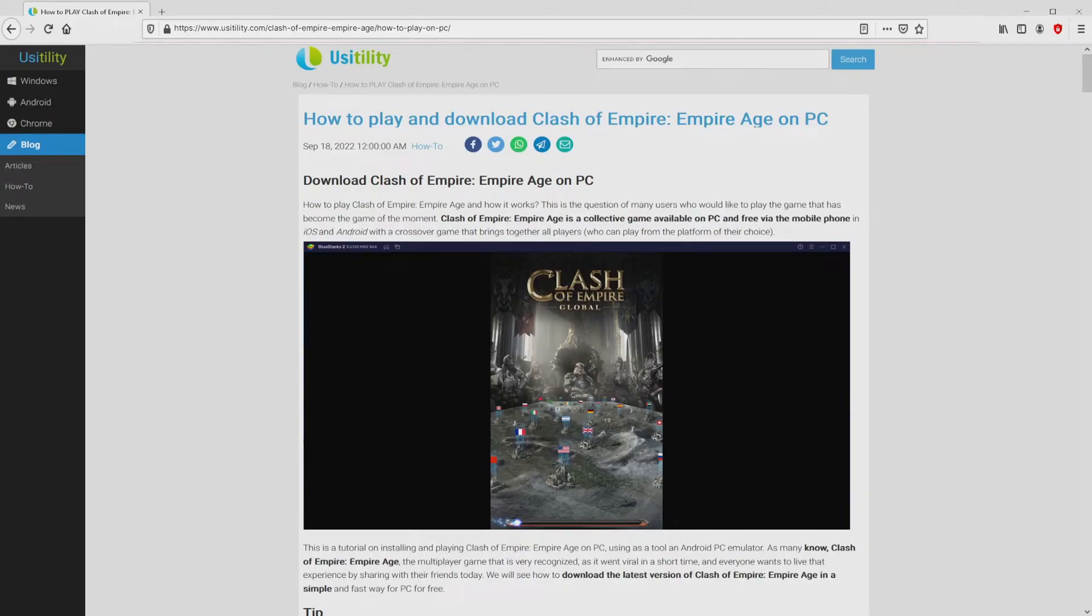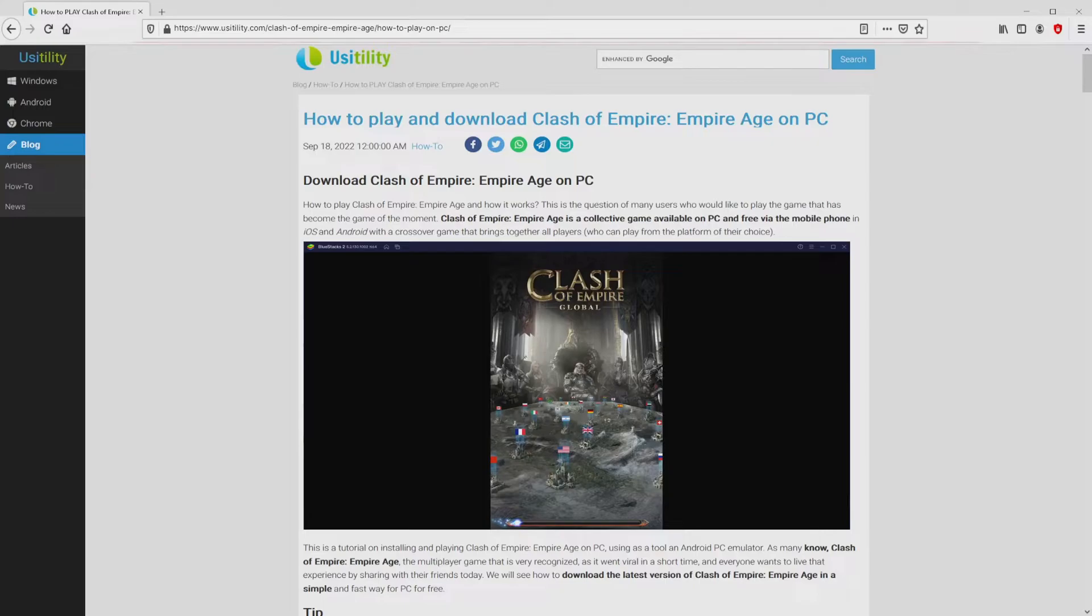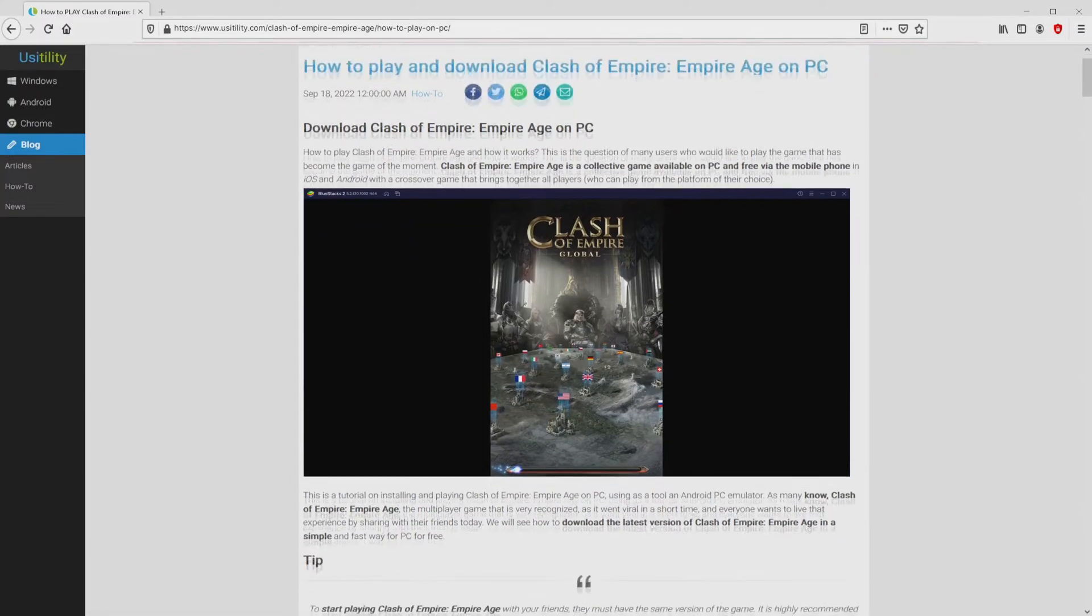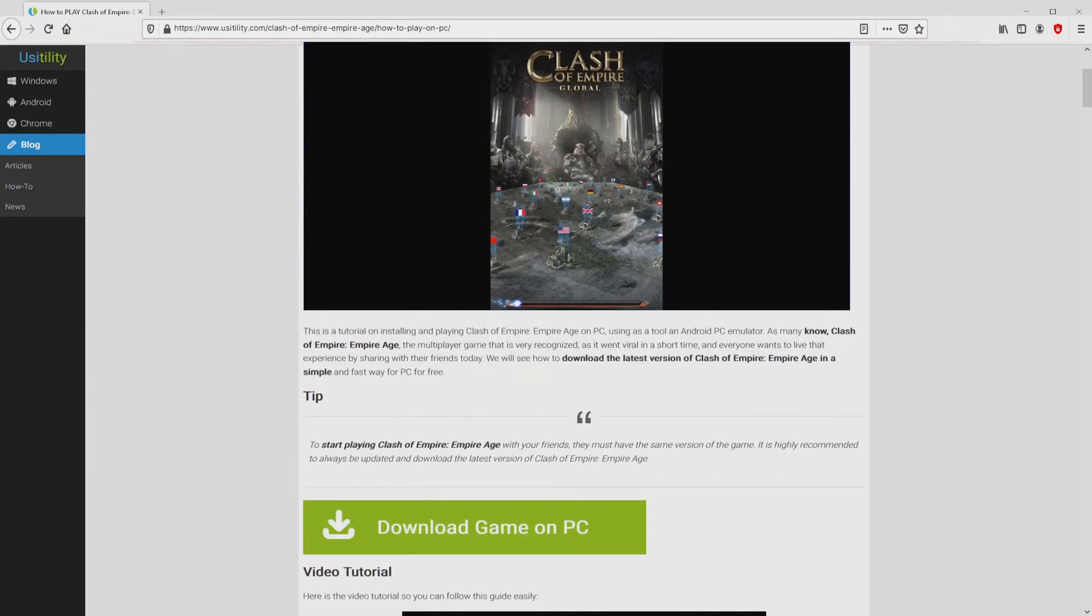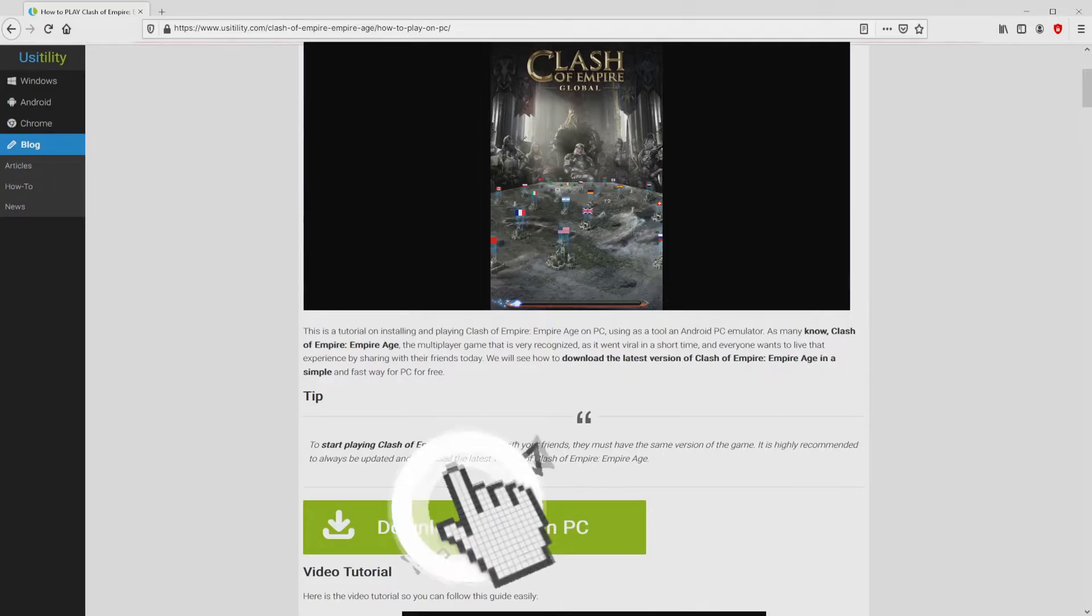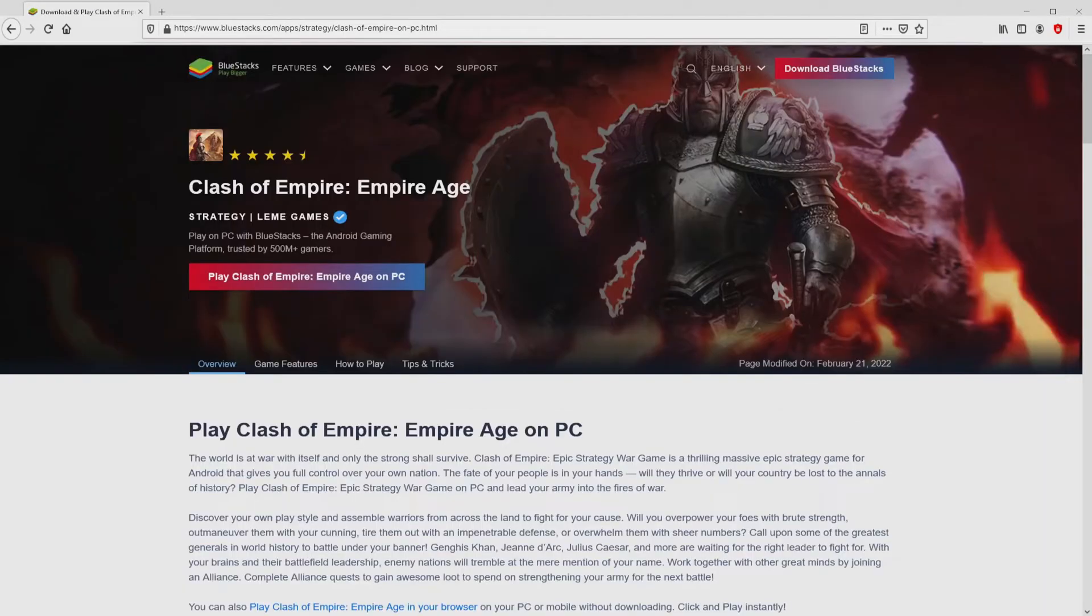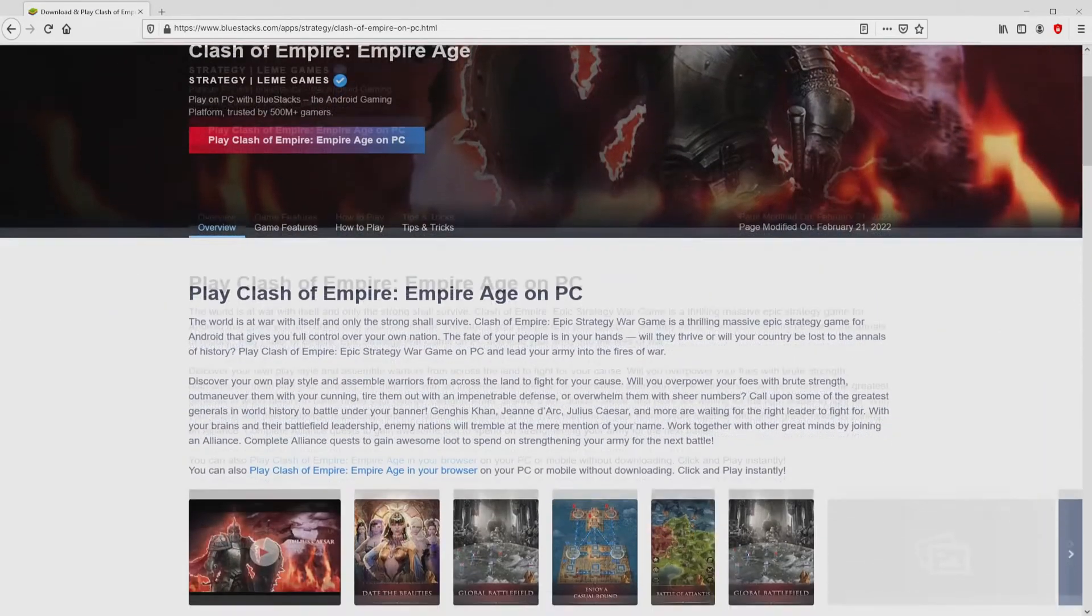We ended up at this point on the internet site of UsaidillaT, exactly where we find here an in-depth description on how you can download Clash of Empire: Empire Age on computer. We scroll down a little bit and press on the download game on PC button. After we click on that link, we arrive here on the site of BlueStacks.